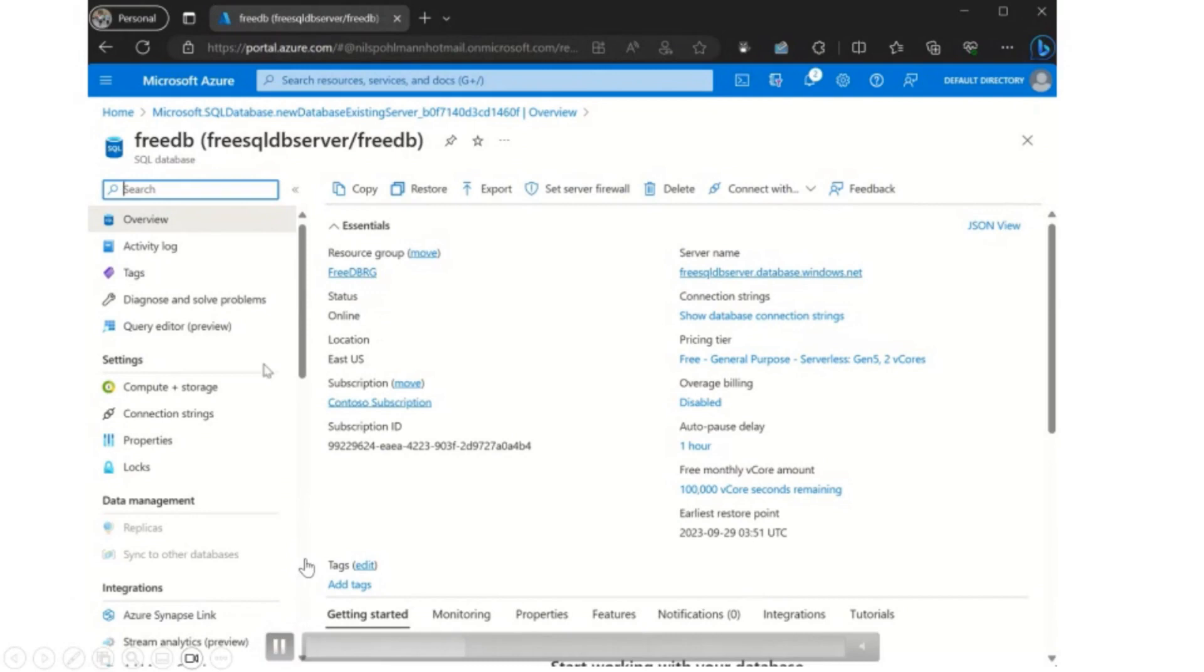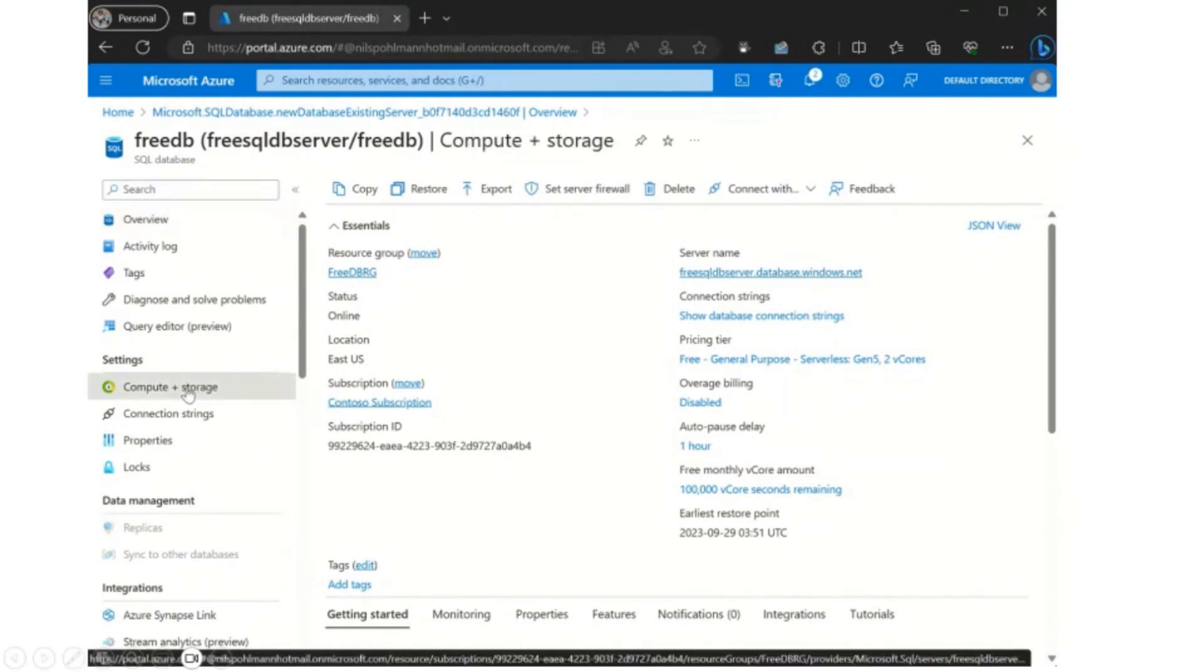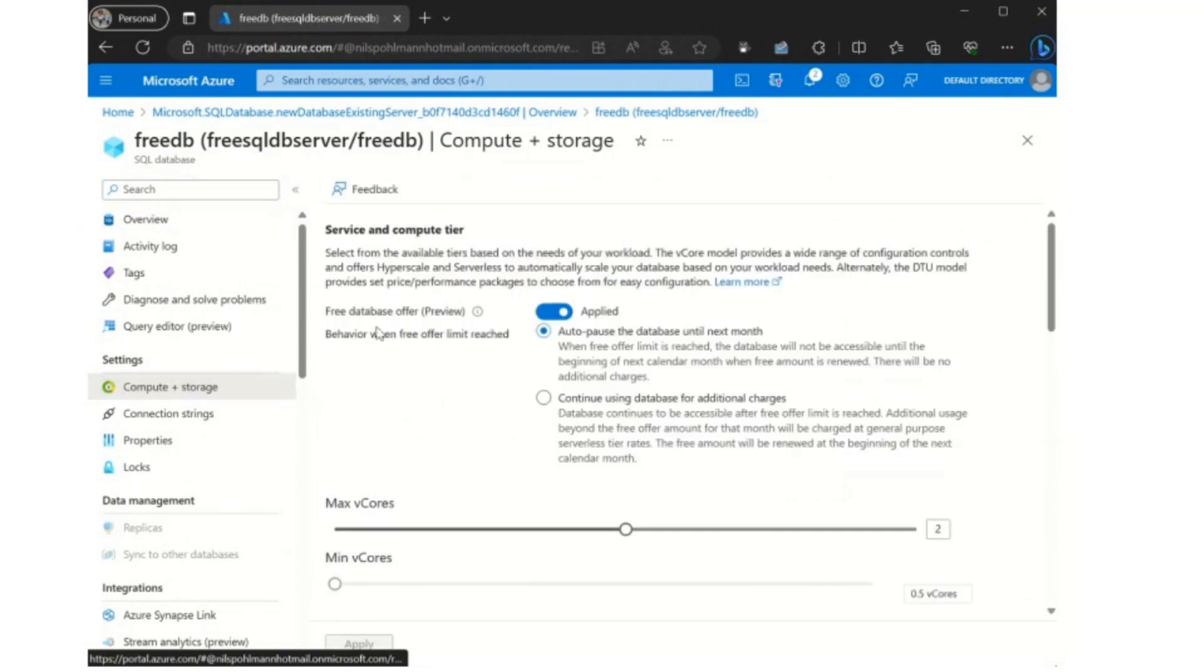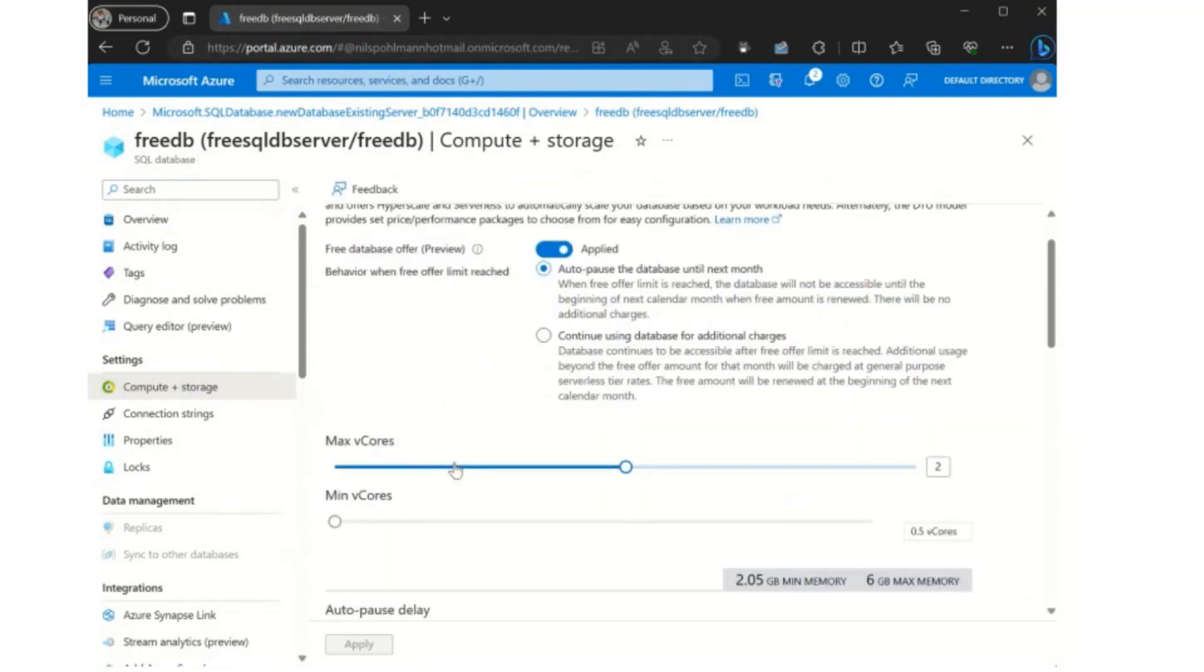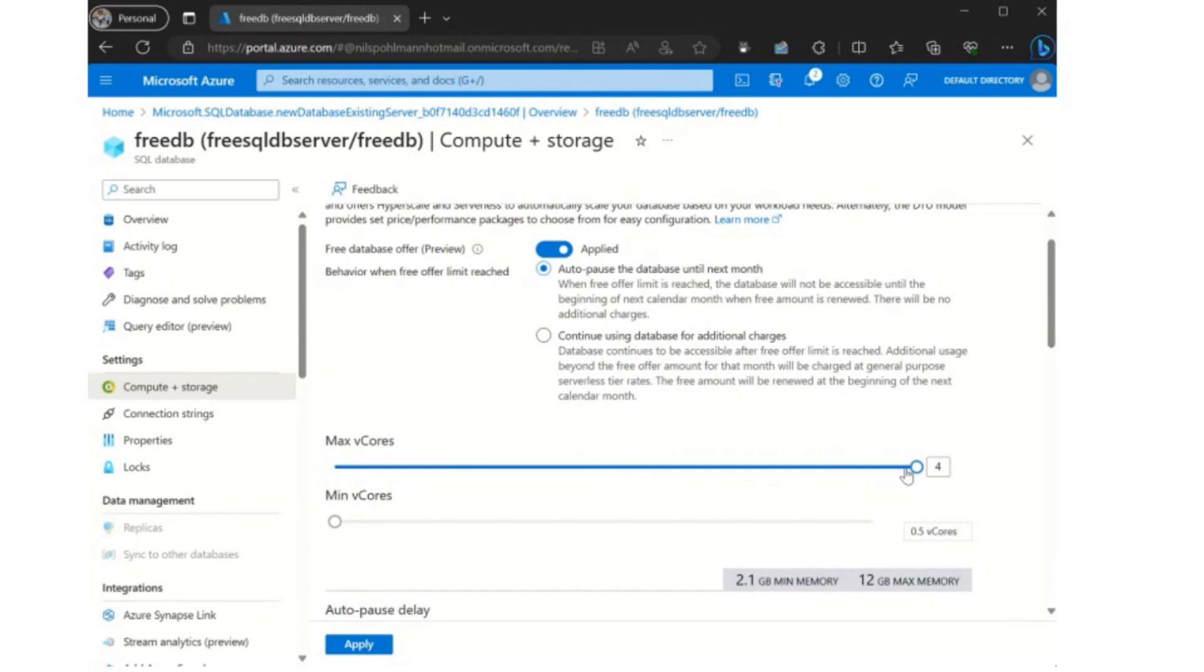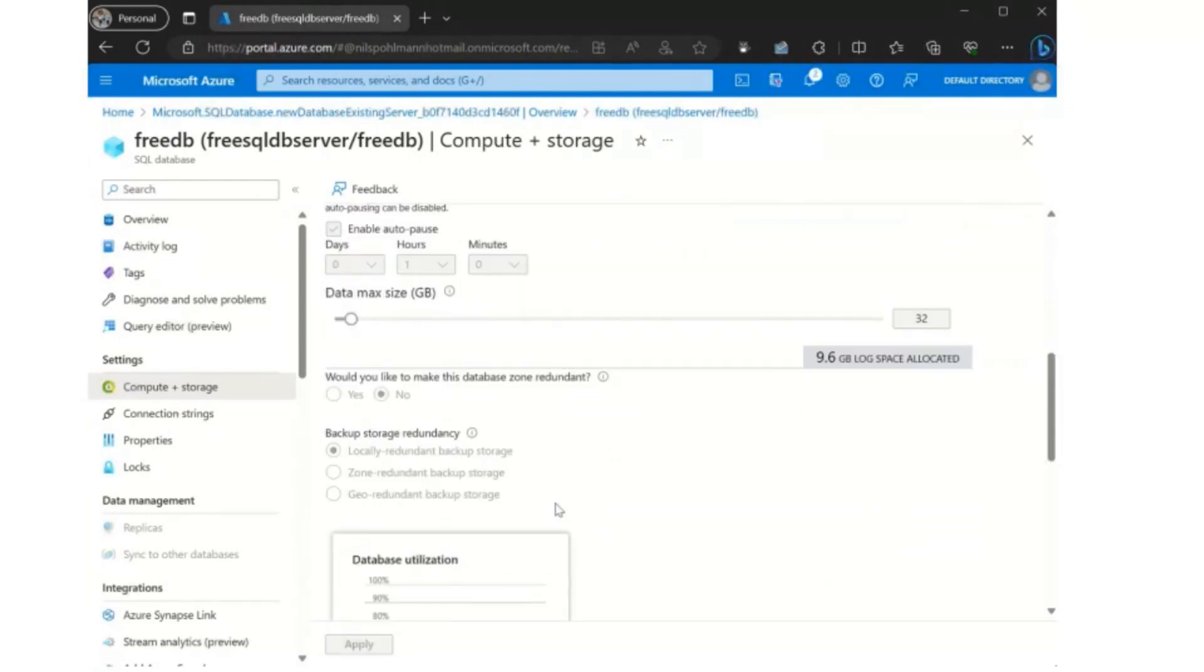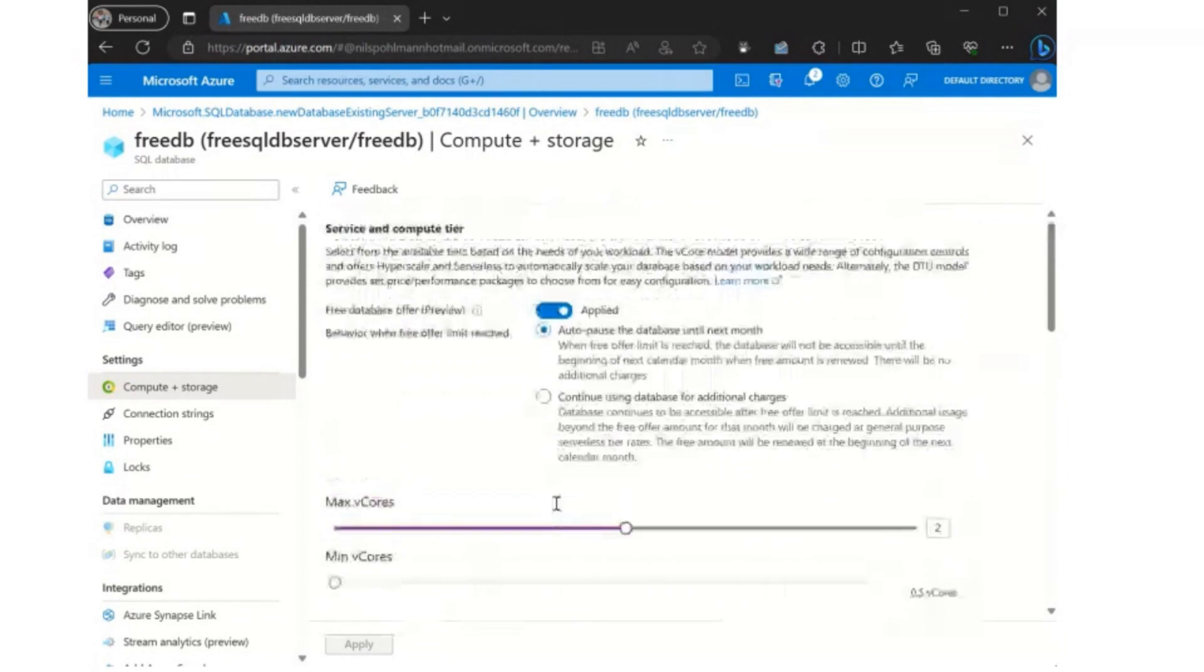Let's continue to take a look at the page. So on the compute and storage options, you're going to see that setting there on do you want to auto pause or continue usage and you can change that. But when you're on auto pause, you can go up to four vcores and the database is going to be 32 gigs.